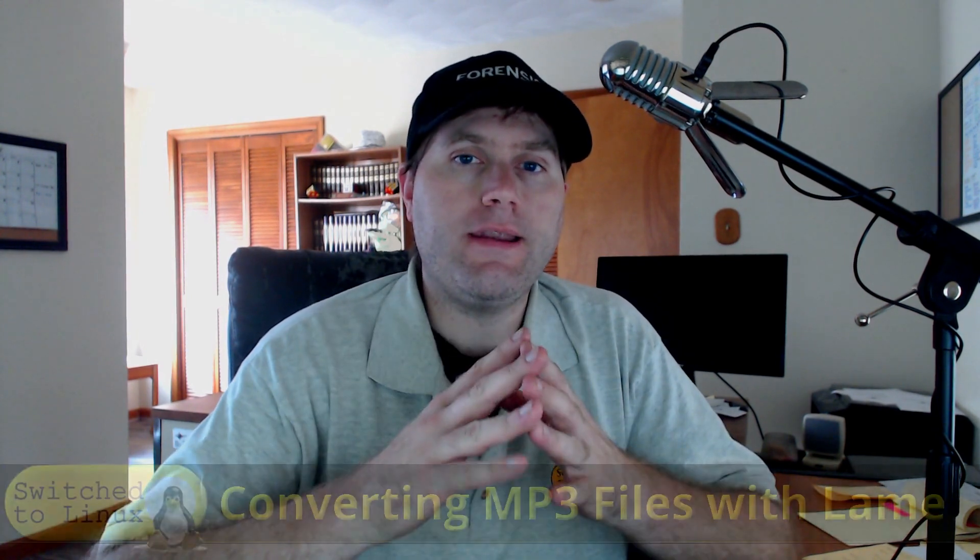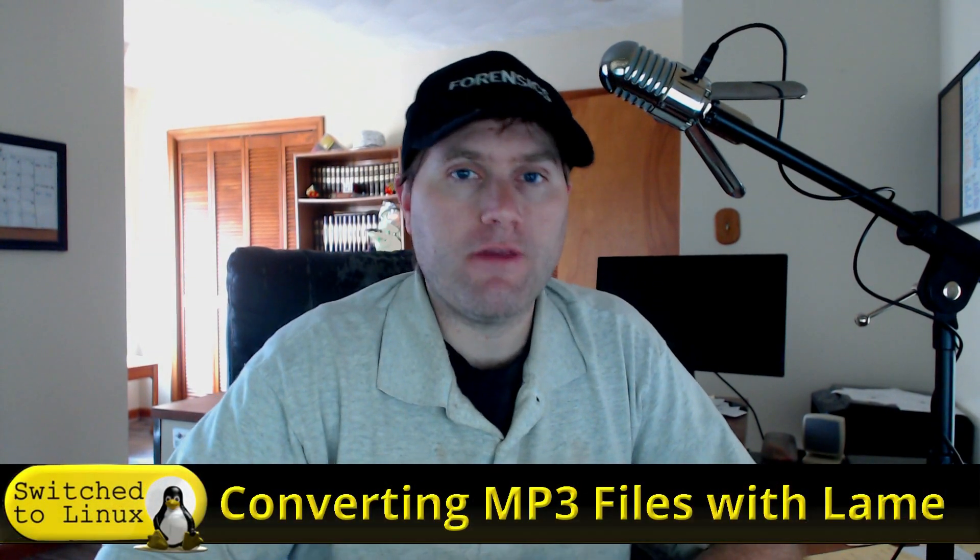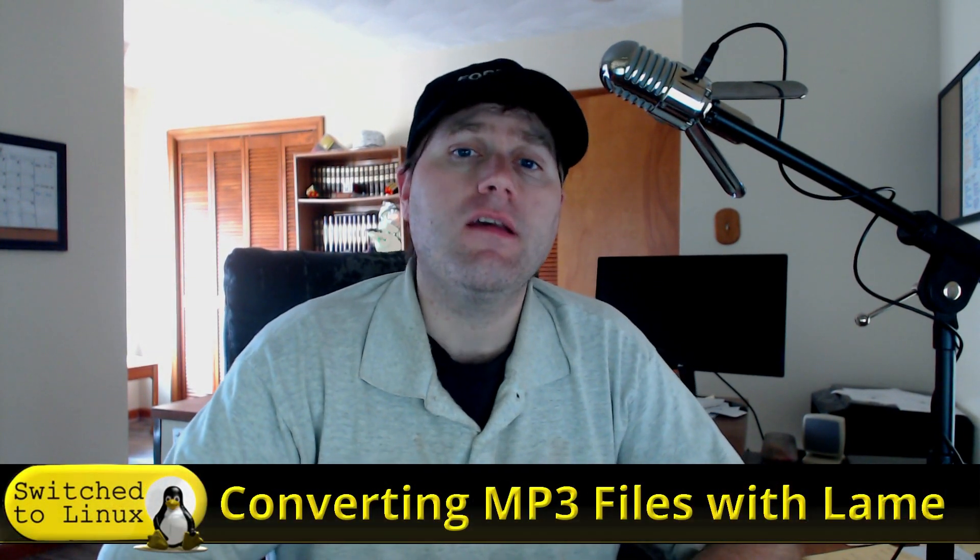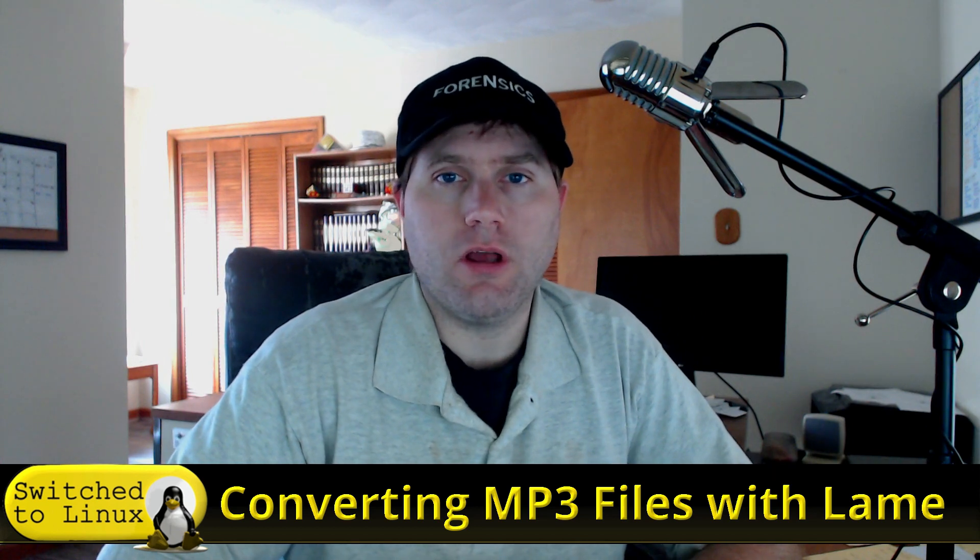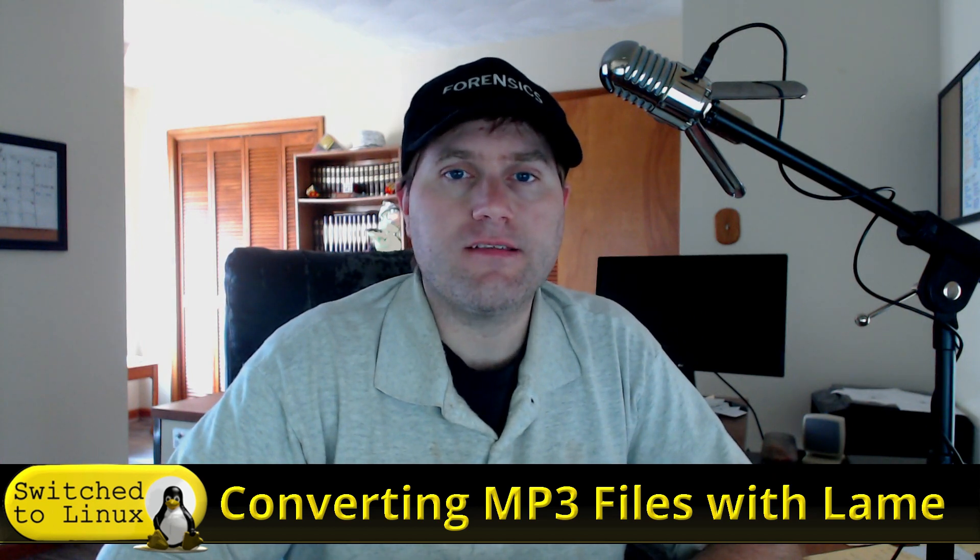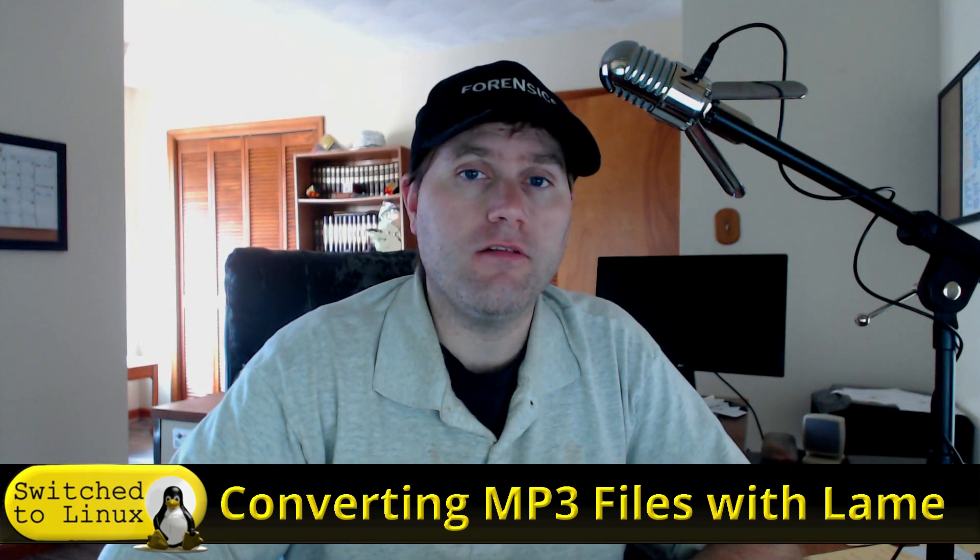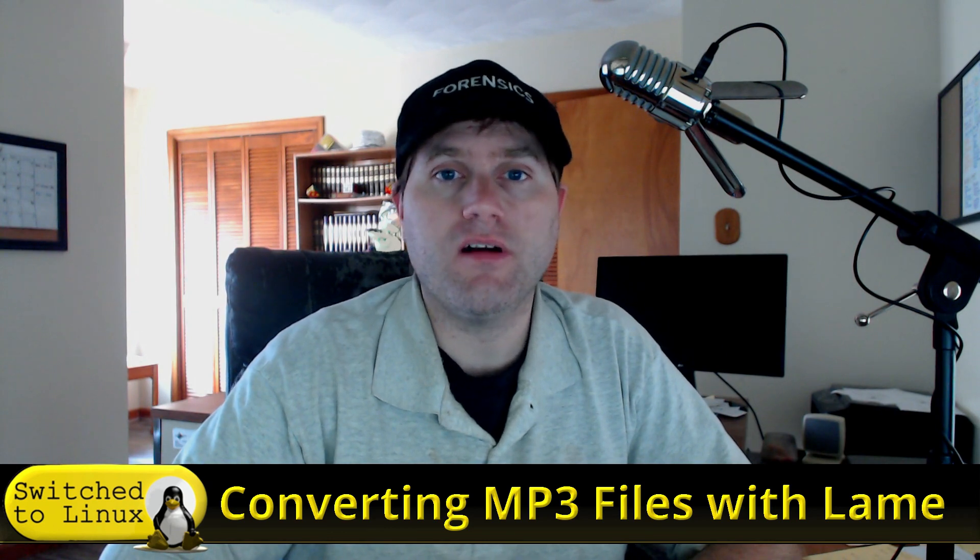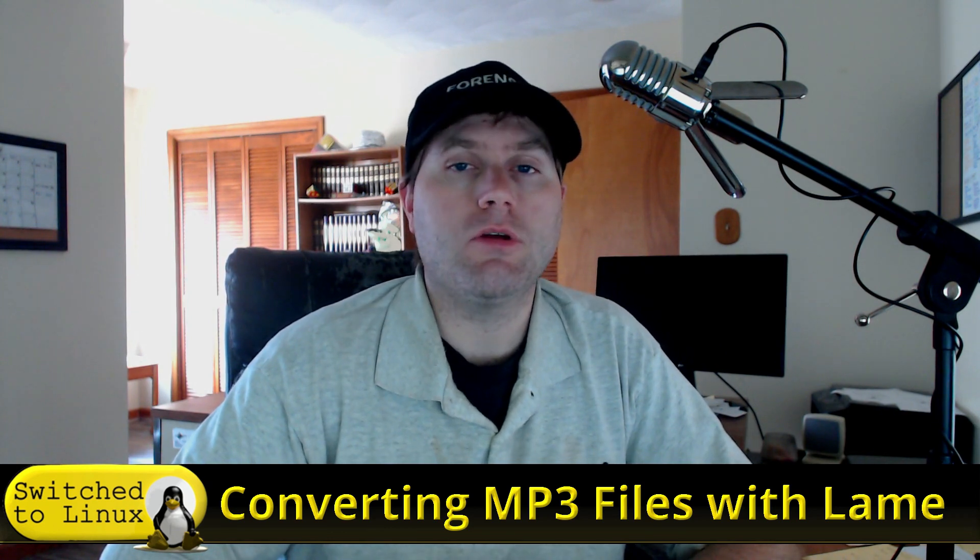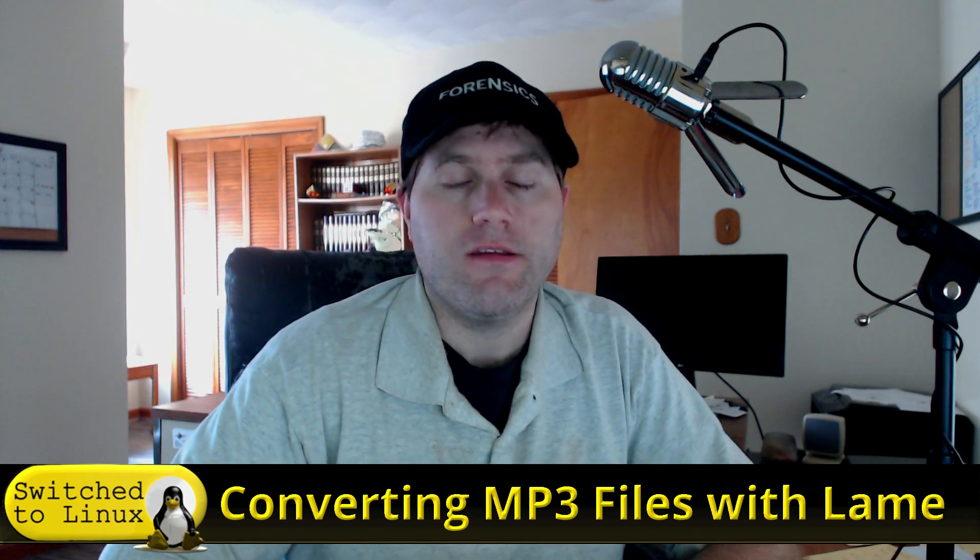Welcome back to Switch to Linux. Today we're going to do a quick video on converting MP3 files and what we're actually going to look at is the methodology that I use when I'm creating audiobooks to convert my MP3 files.